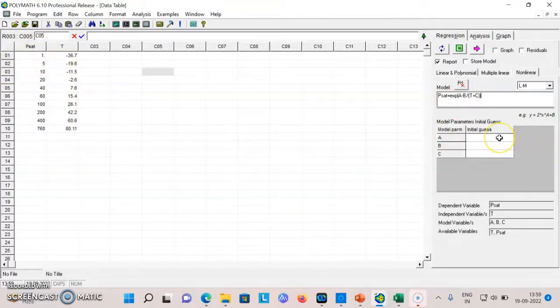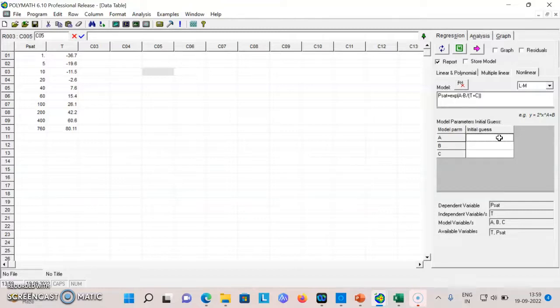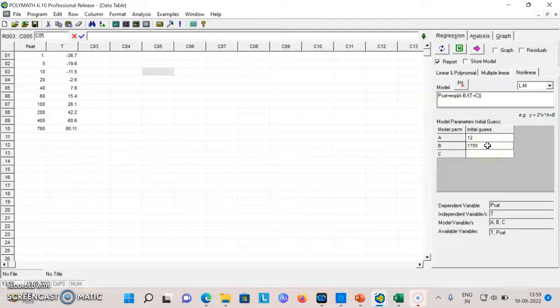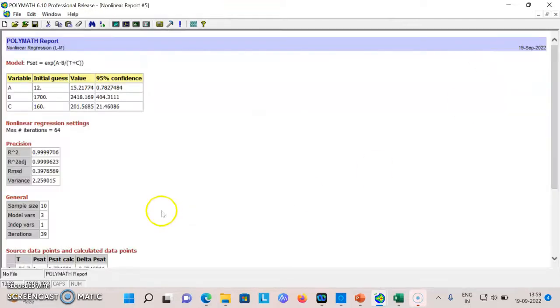I just need to give some initial estimate for a, b, c. What would be the initial estimate? If I know the system for which I am finding out a, b, c, I should start with those constants. Say I'll make it 1, 700, and 16 and I just need to press this.